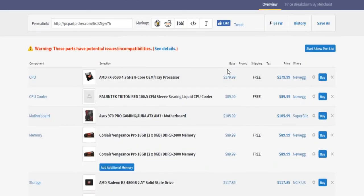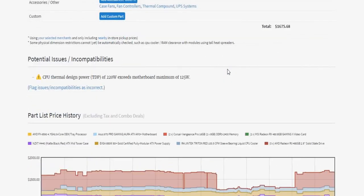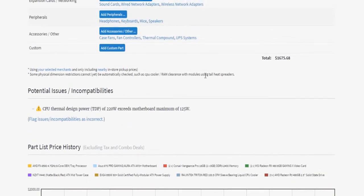It says there's issues. CPU thermal design. Oh. That's actually a problem. I didn't notice that. Okay, so, anyways.